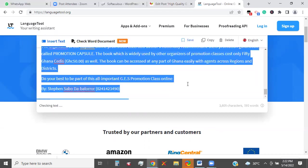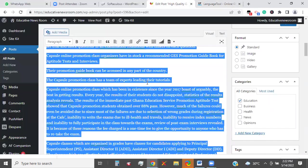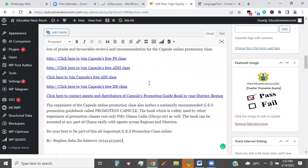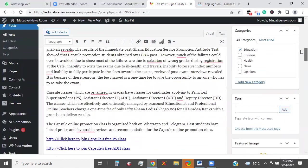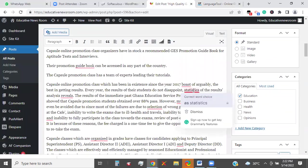Copy, go back and paste into your work. You'll notice that most of the underlined words would be gone.